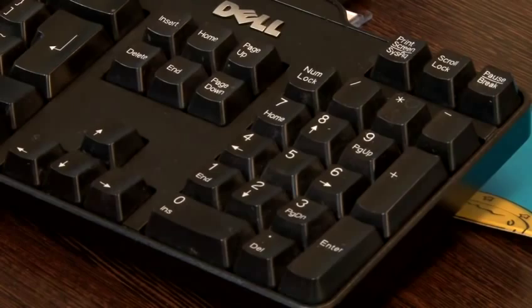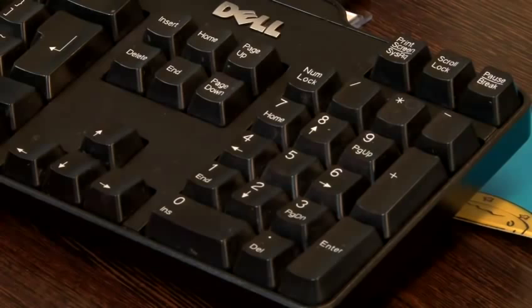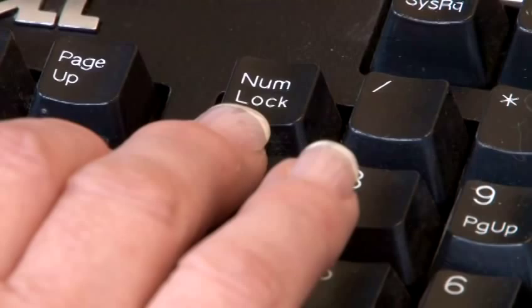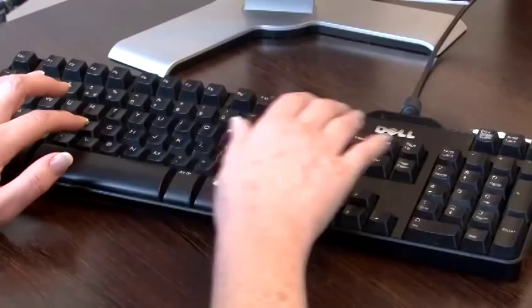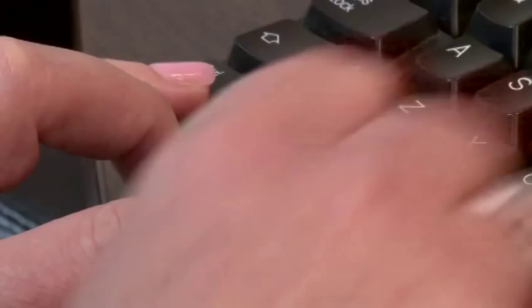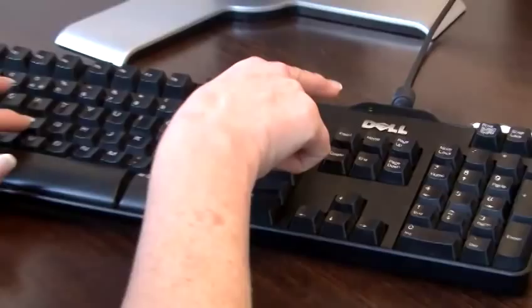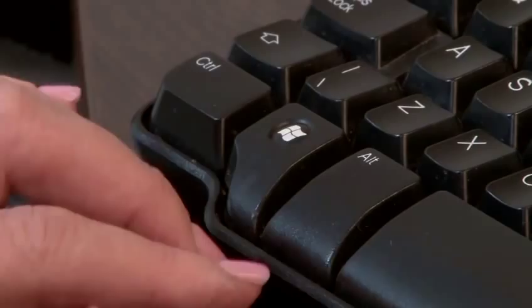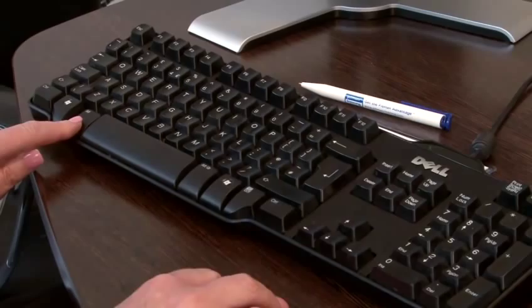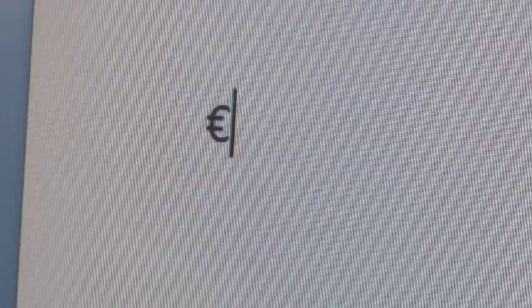Alternatively, when working with figures you may want to use the numeric keypad in order to insert a euro symbol. Turn on the numlock key — you will see a light appear to show that this is on. Then hold down the alt key next to the spacebar on your keyboard and type the numbers 0, 1, 2, 8. The euro should then appear on your screen.